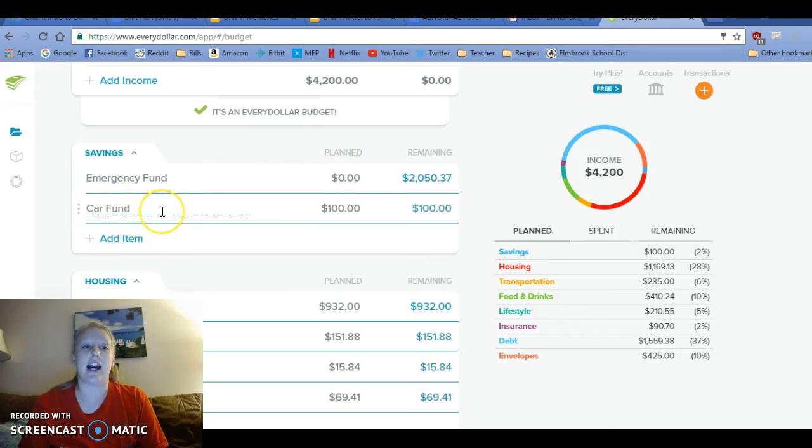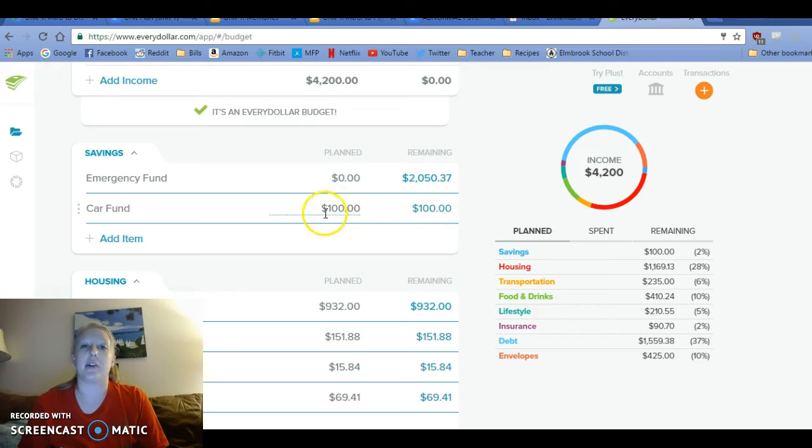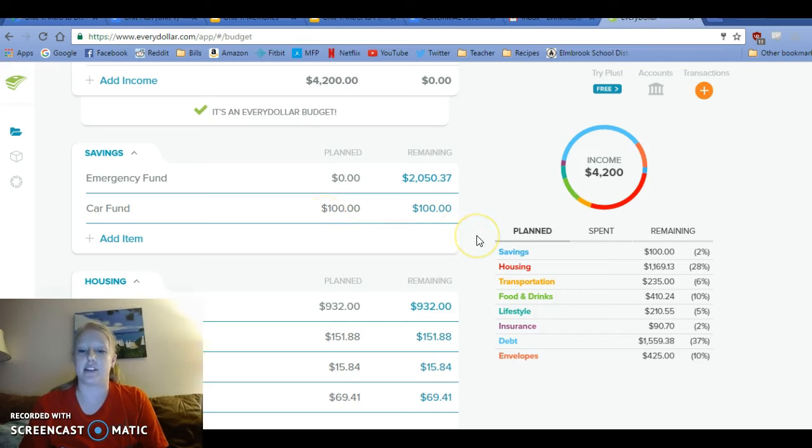I did add to the savings category our car fund. It will be, well I got to change the balance in it, but $600 that we have. And then we're planning on contributing another $100 this month.